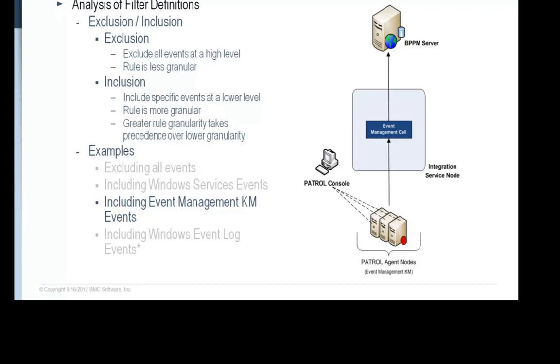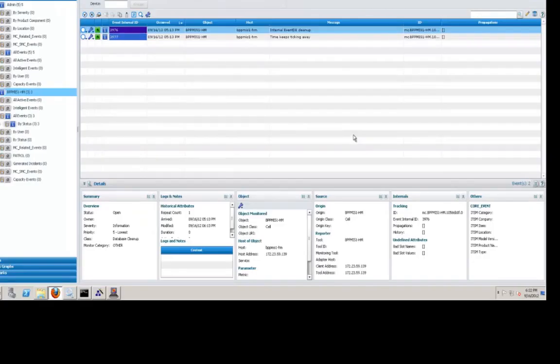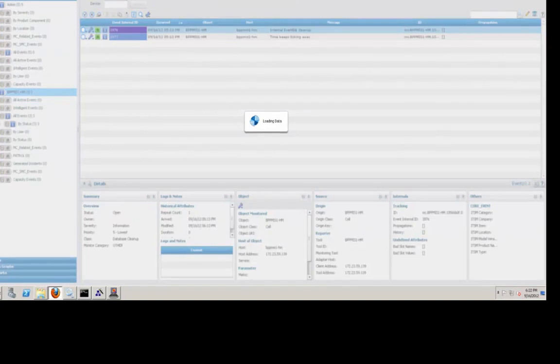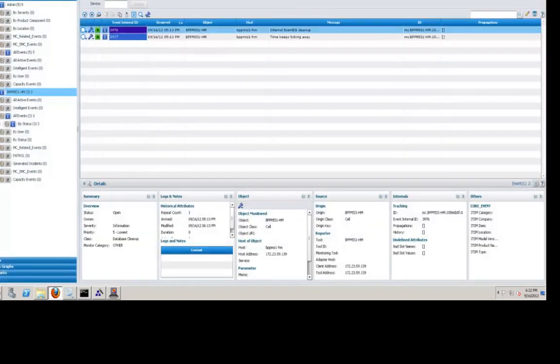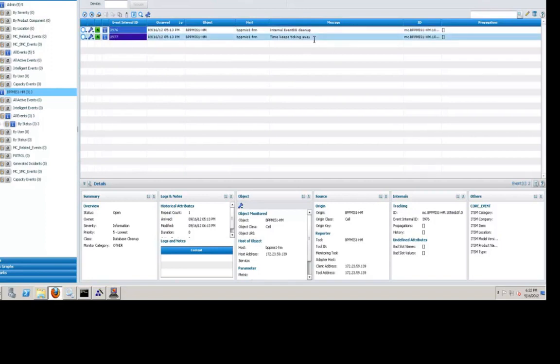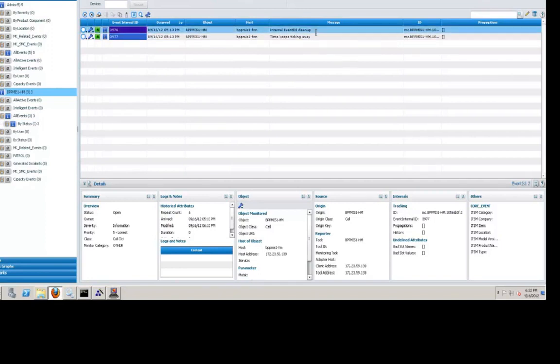Let's see how this is done in the product. Here we see the BPPM operational console and notice there are no events in this event management cell that we have selected through the console except for these two events that are related to the cell itself. There is a heartbeat event for the cell here and this event at the top is a database cleanup event related to the cell management process itself. Basic configuration including connectivity has already been configured between the event management cell and the managed nodes.